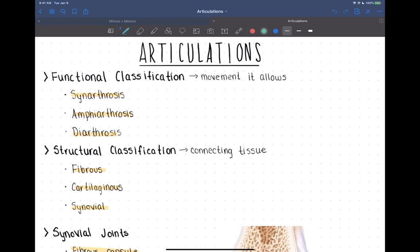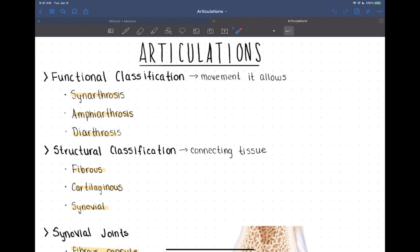We can classify joints in two different ways. We can classify them functionally, based on the amount of movement that they allow, and we can classify them structurally, based on what type of tissue is connecting the two bones. Articulations are joints — this is where two bones are joined together. Let's talk about our functional classifications first.